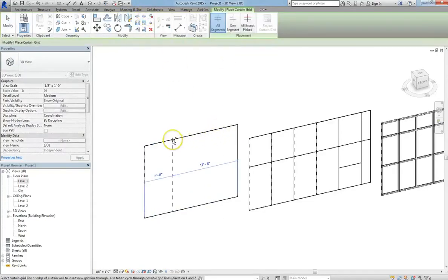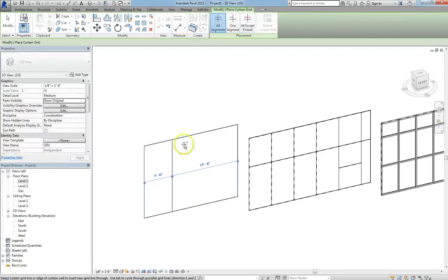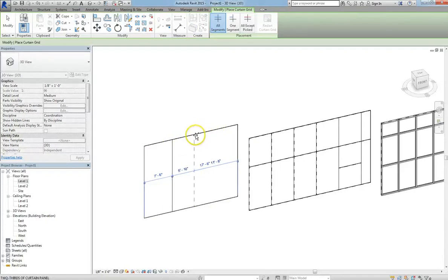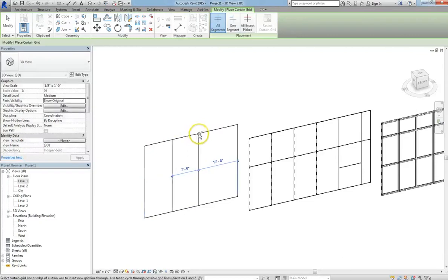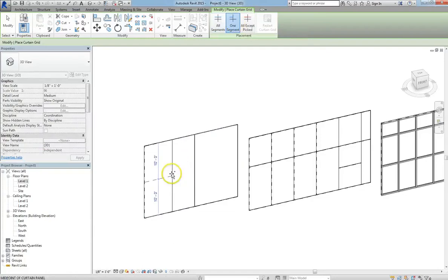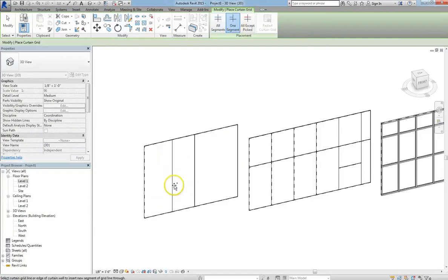So to demonstrate this, I'm going to click on Curtain Grids, and I'm going to set up two grid lines. I'm going to set them six feet apart, and I'll do another segment running horizontally at about eight feet between them.